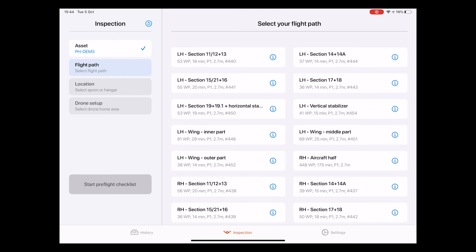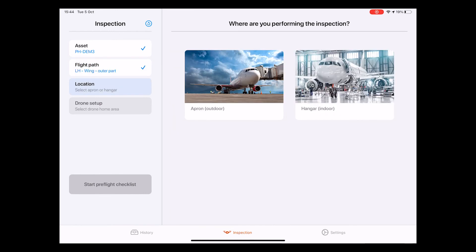Here we can select from various options, such as the wings, the horizontal and vertical stabilizers, as well as the fuselage. Let me select the wing here for now.